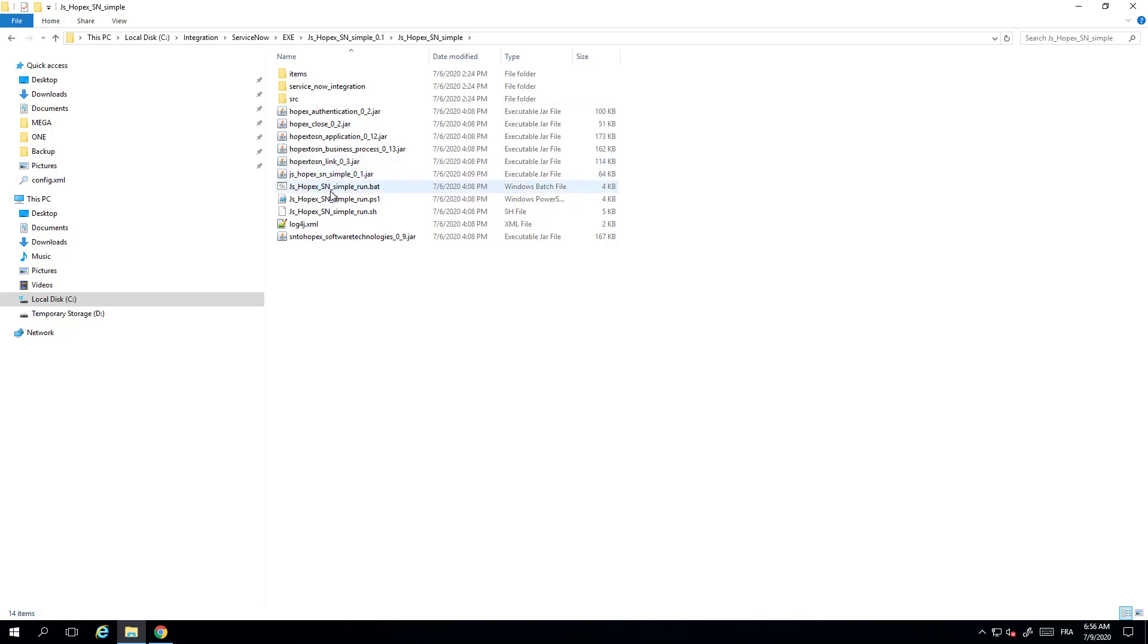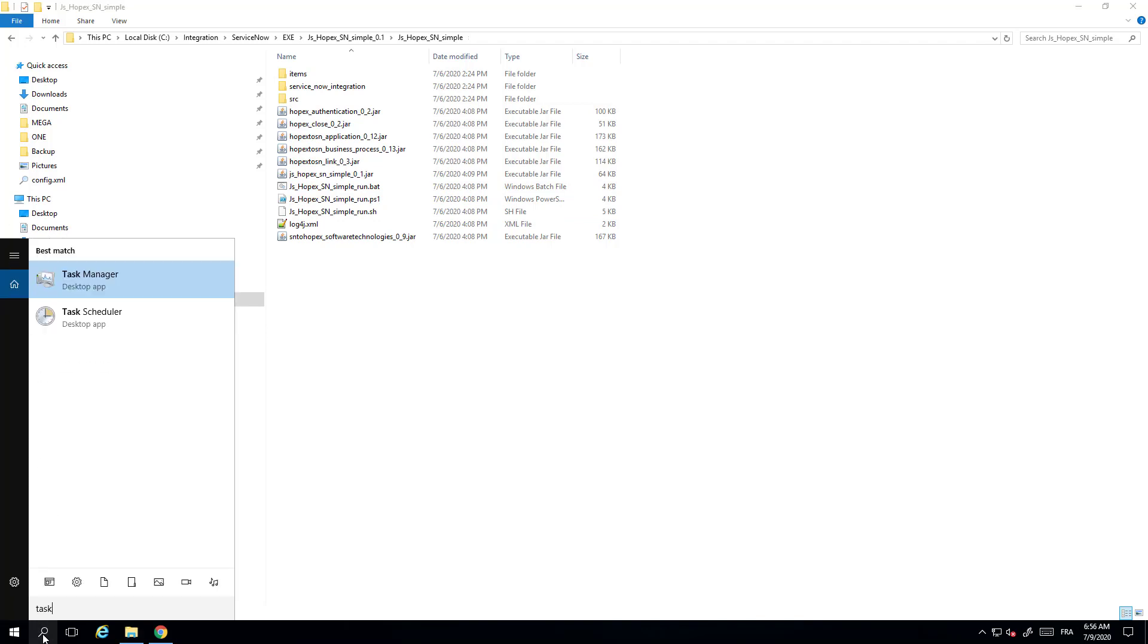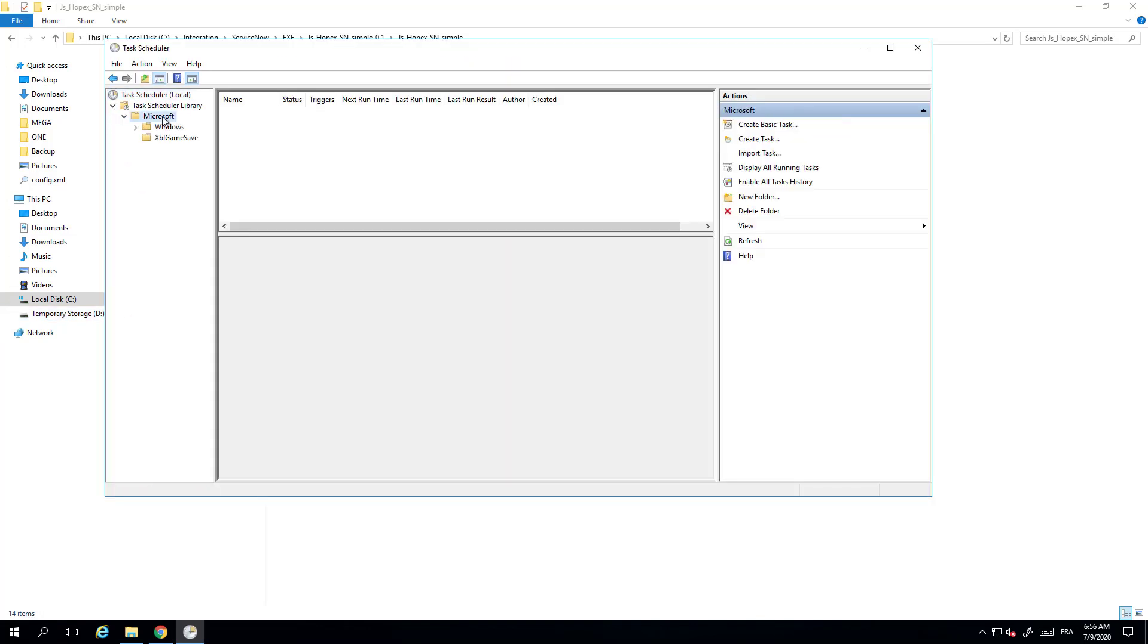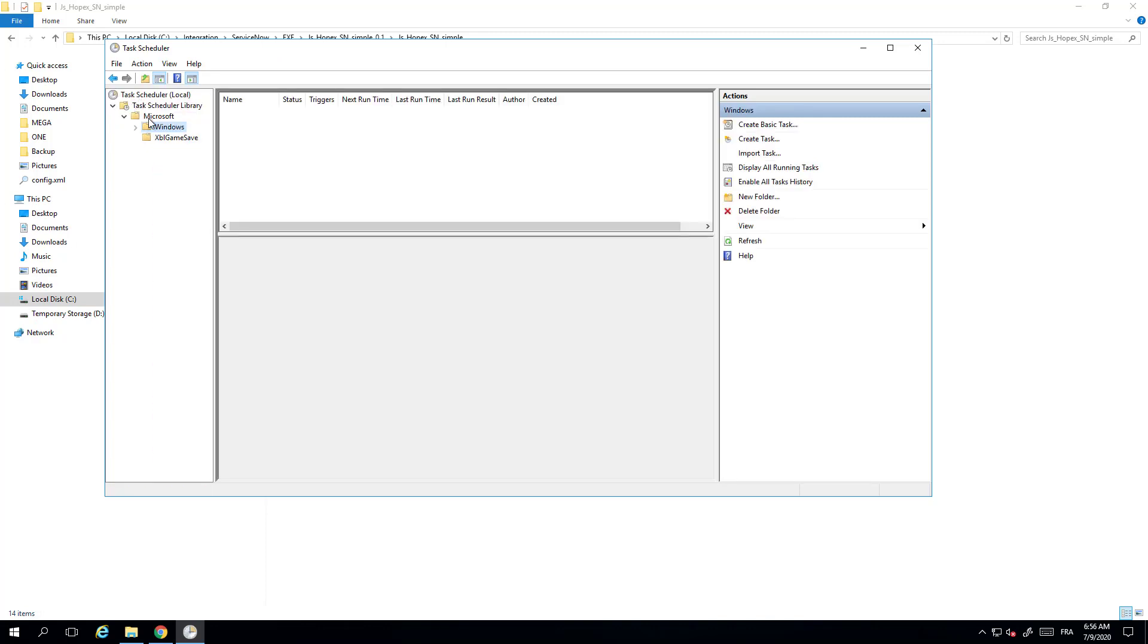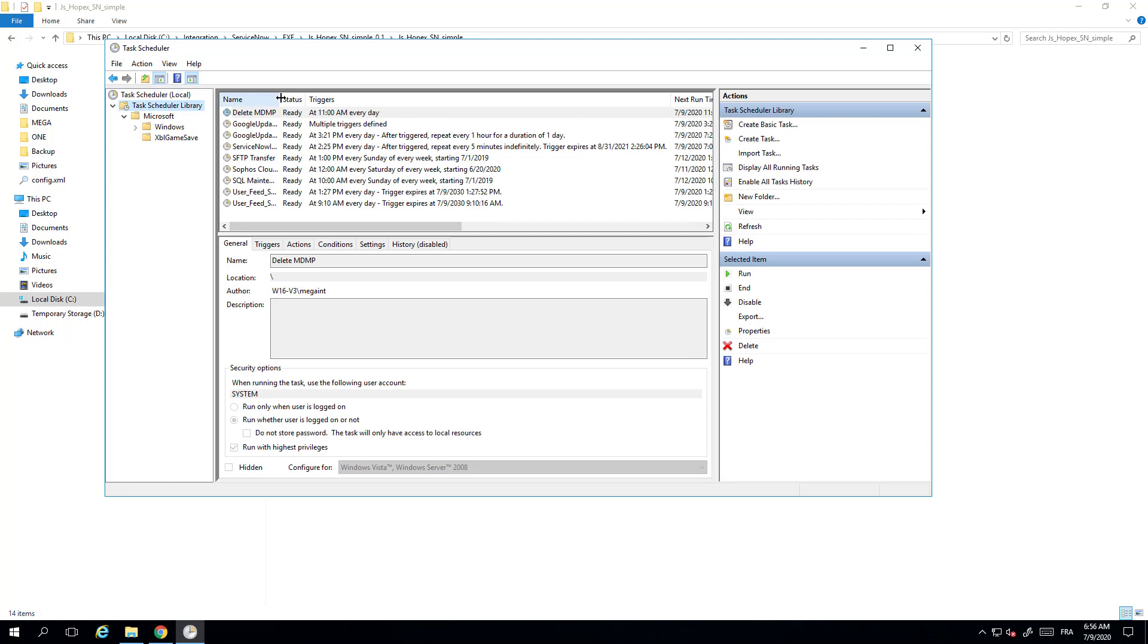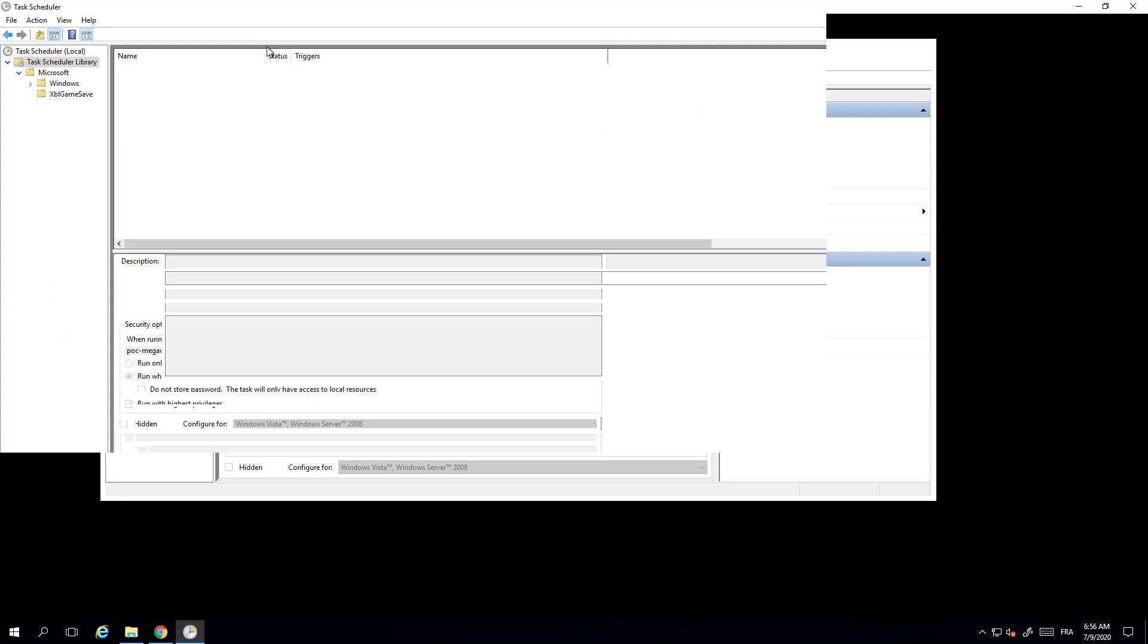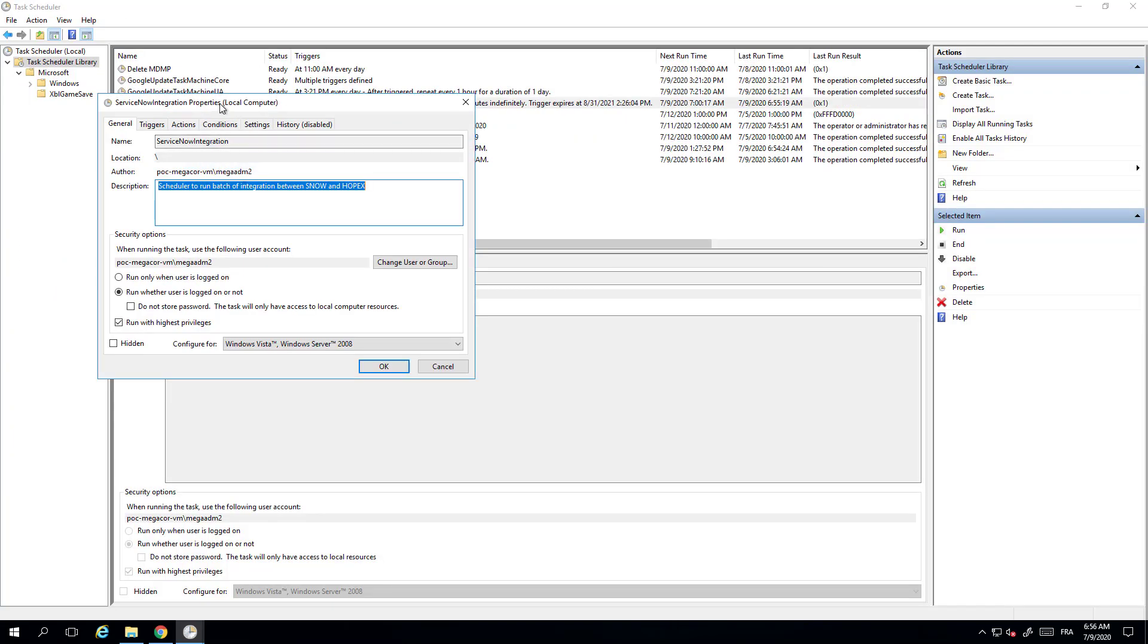That will do the integration. You need now to put this executable into the Windows scheduler so that it's run overnight or every hour. For that you can open the task scheduler from Windows and create a new task. Here I've created already my task that I named ServiceNow integration. I can then show you the configuration I did.